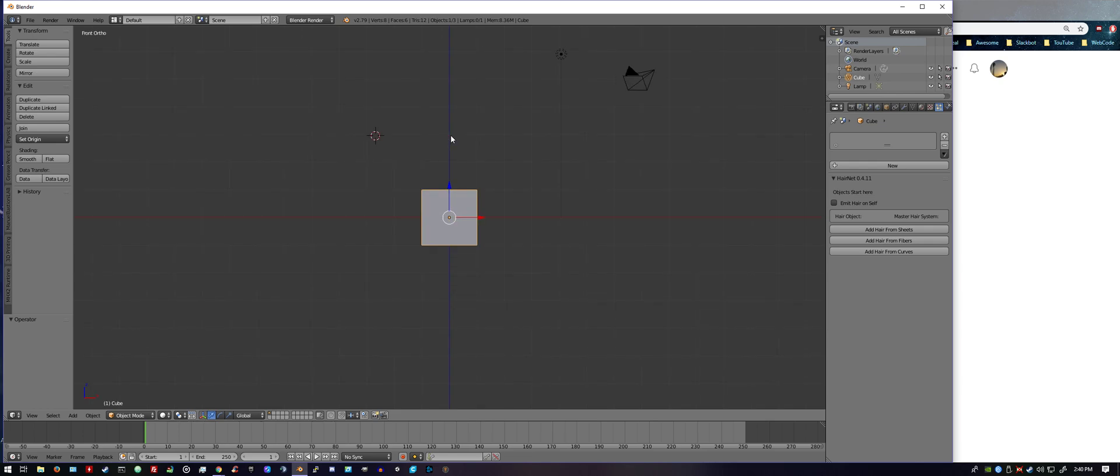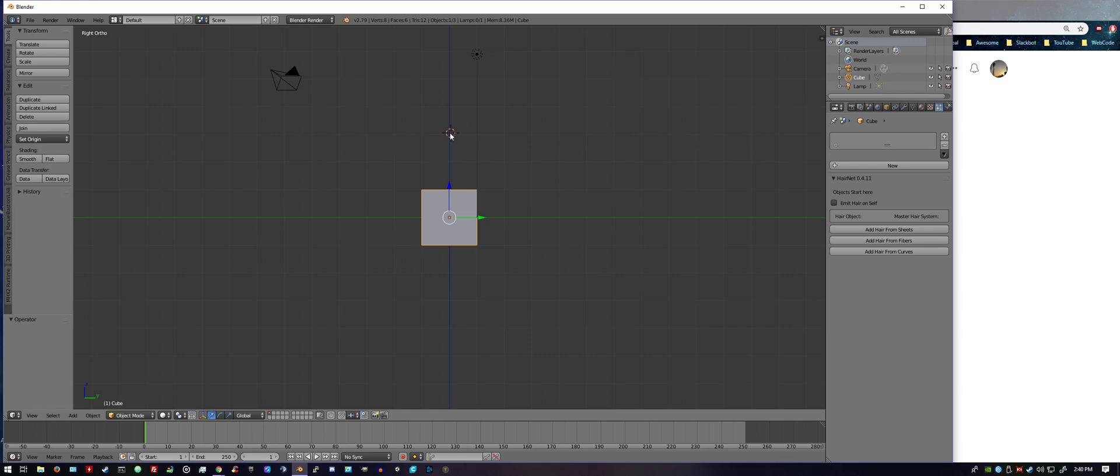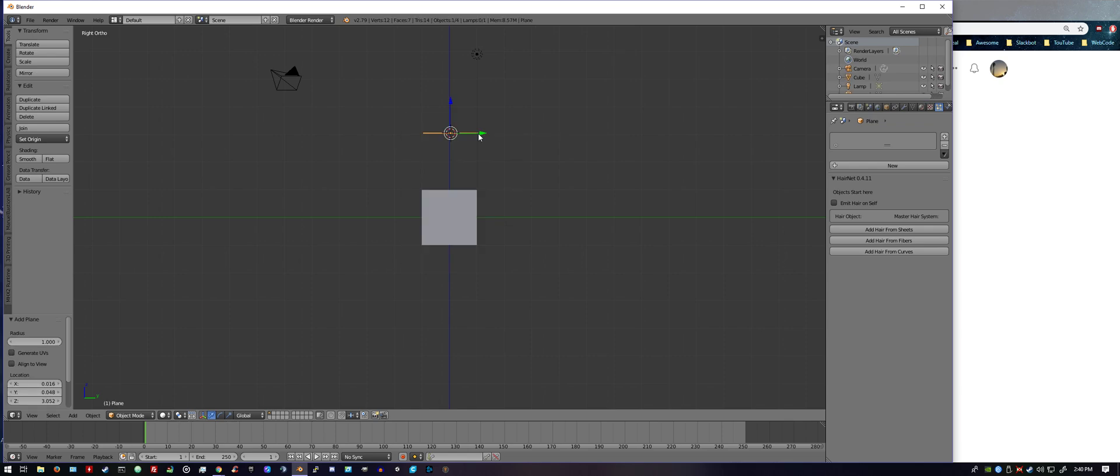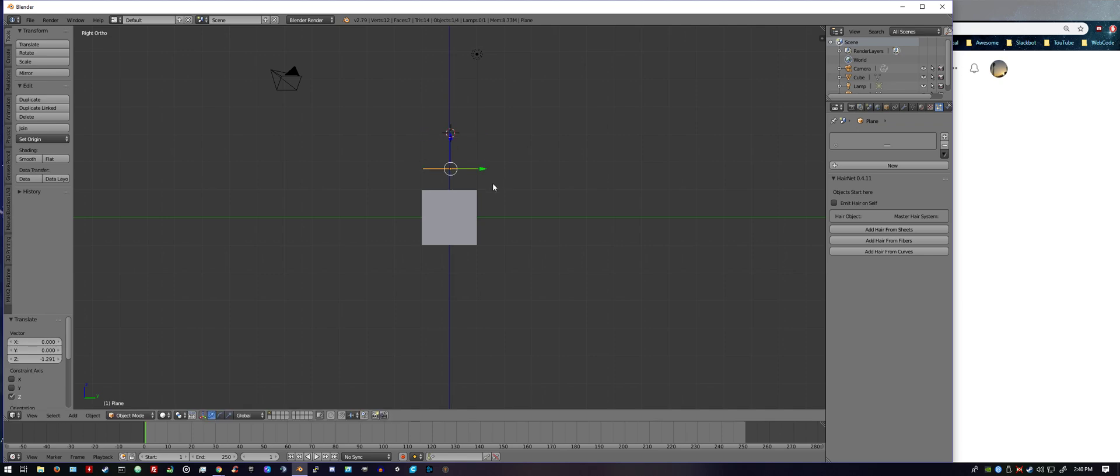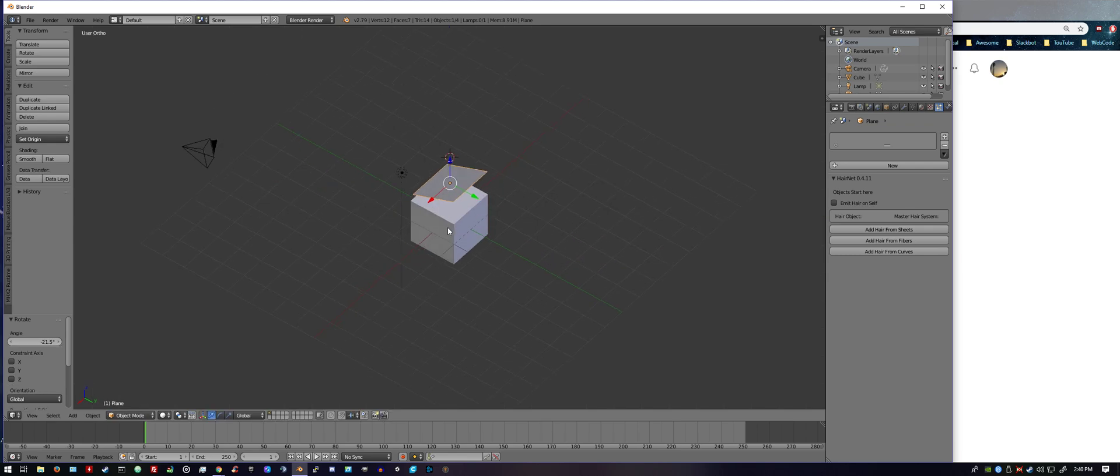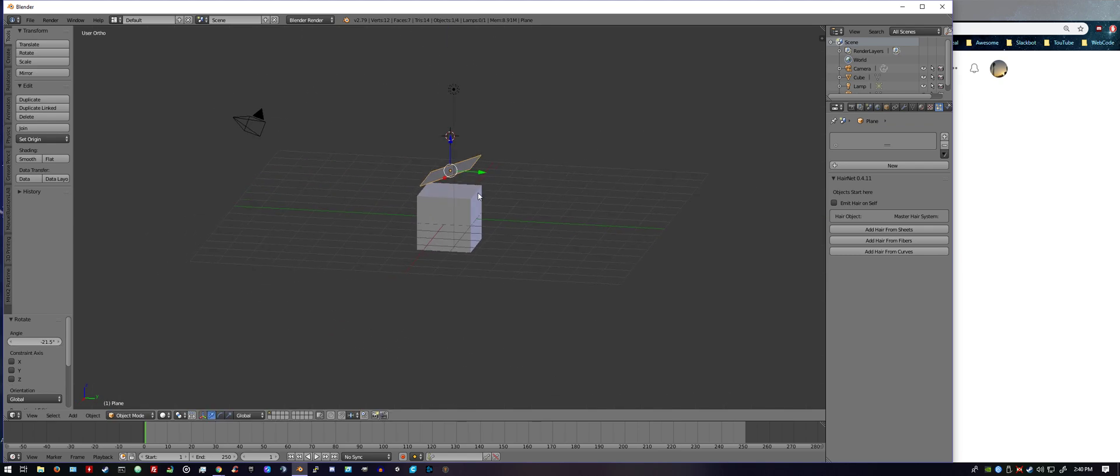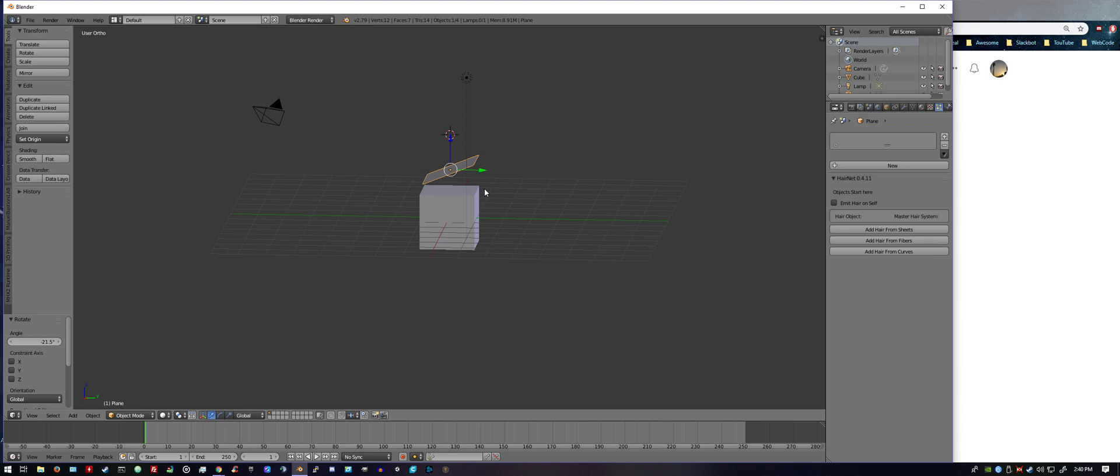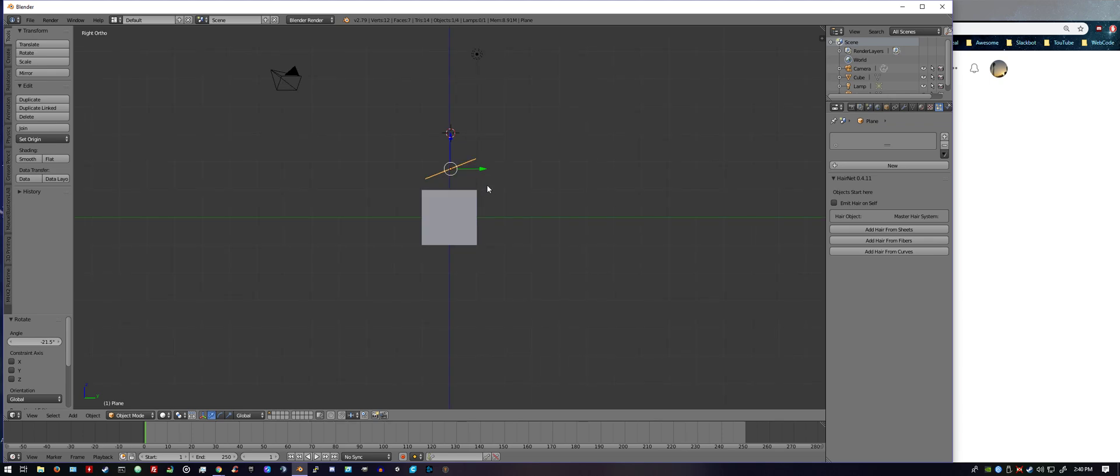Put the cursor above the block, hit 1 on the numpad, center the cursor over the block. Shift+A, create a mesh plane. I'm going to go ahead and hit R and angle it like so. Hit 3 to go back to the side view.